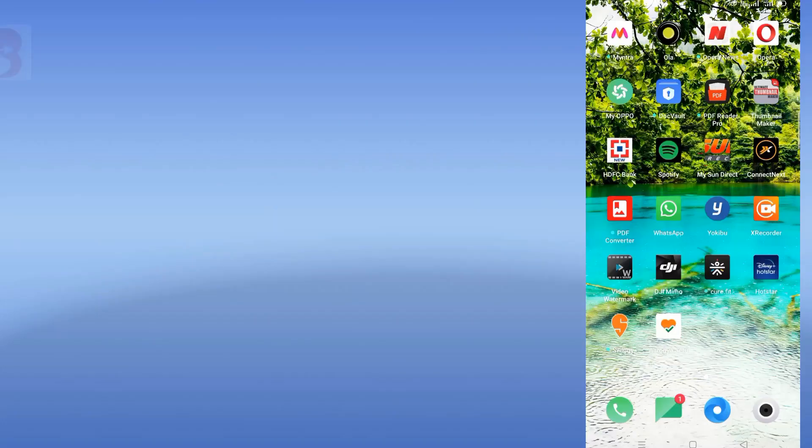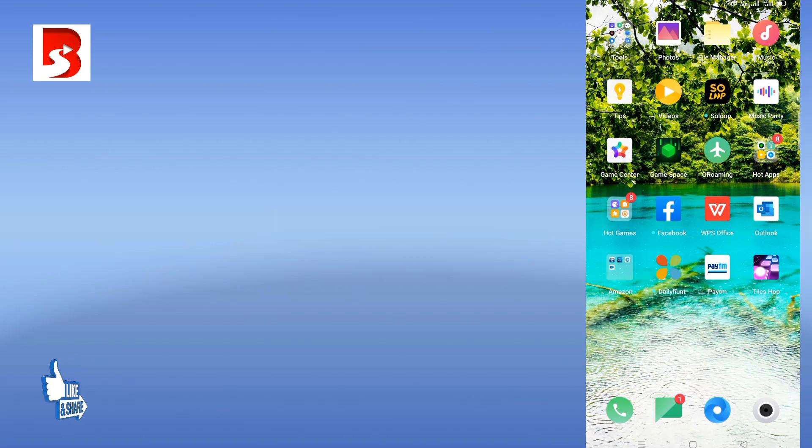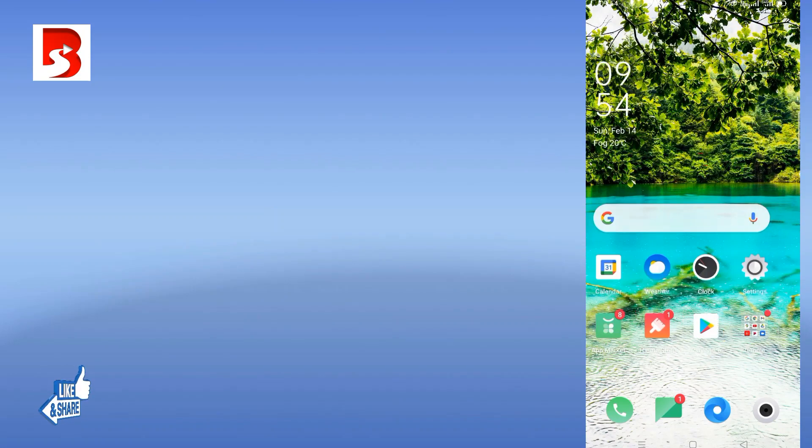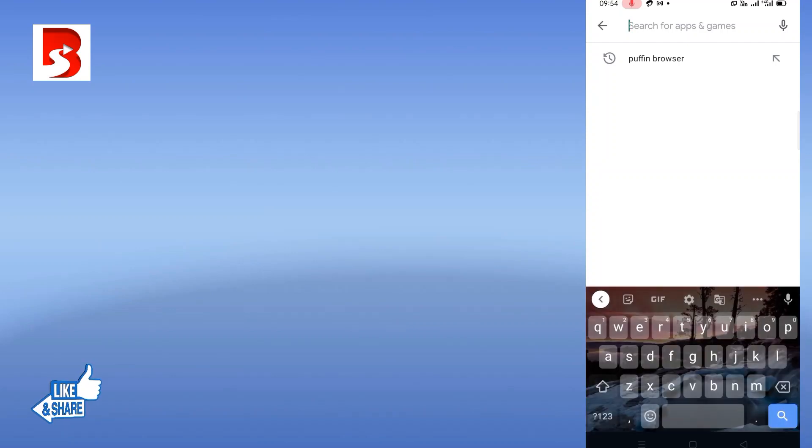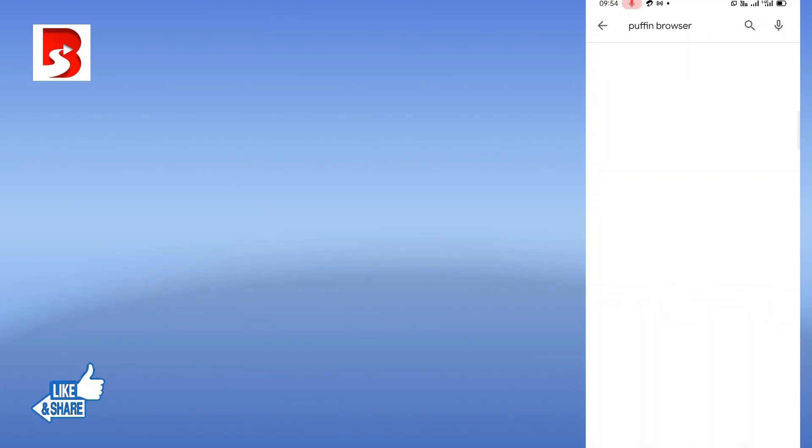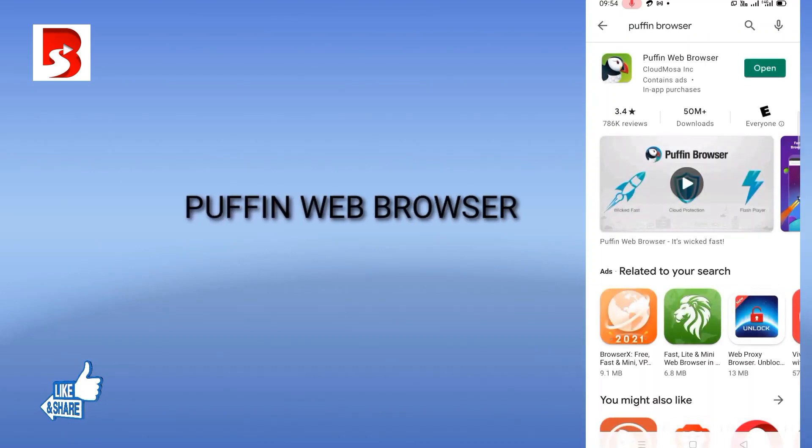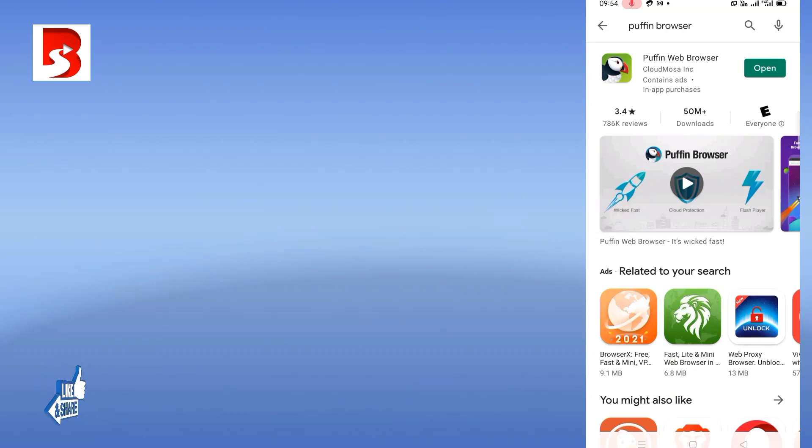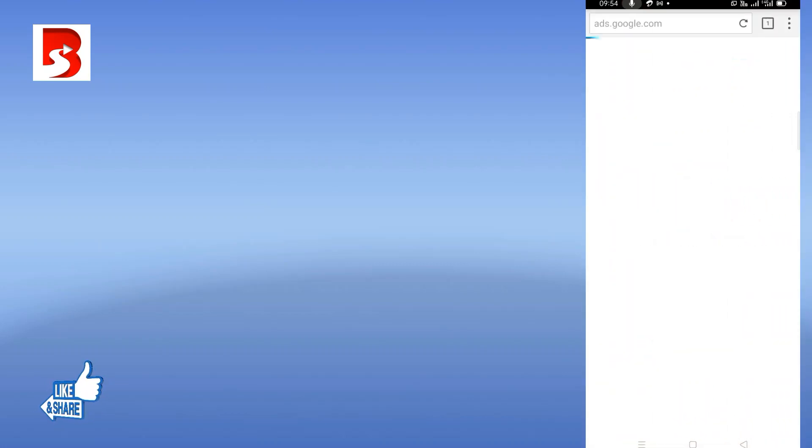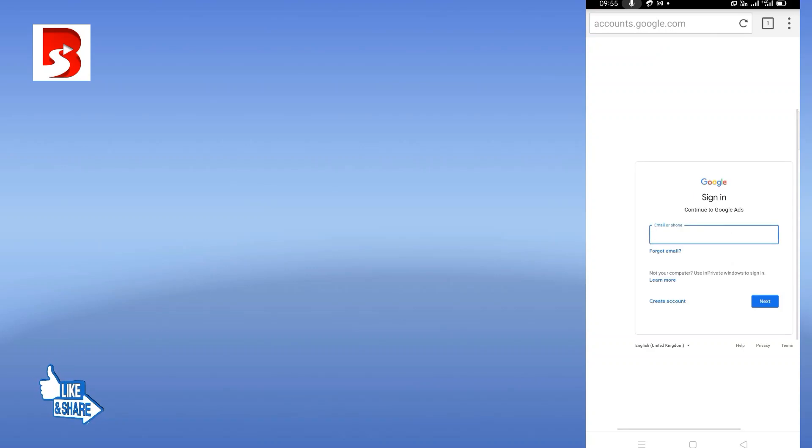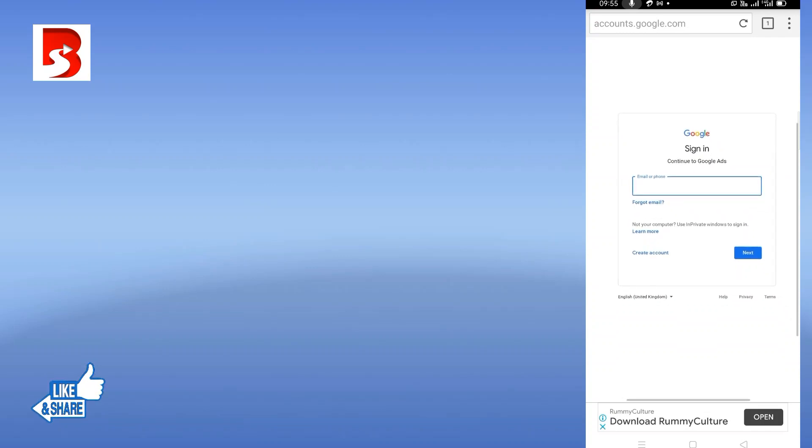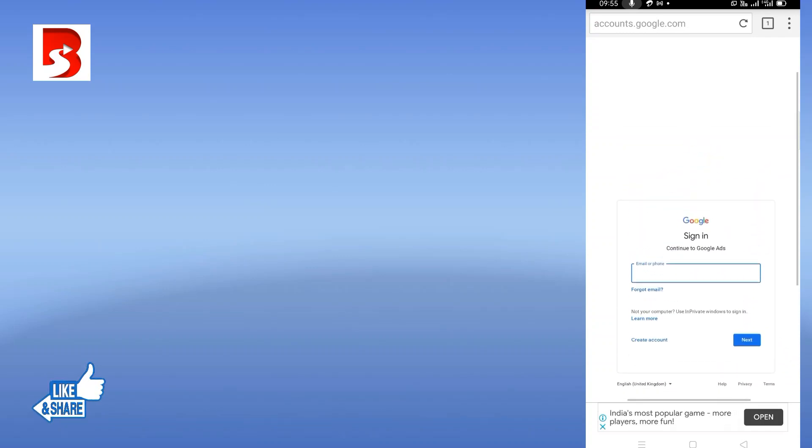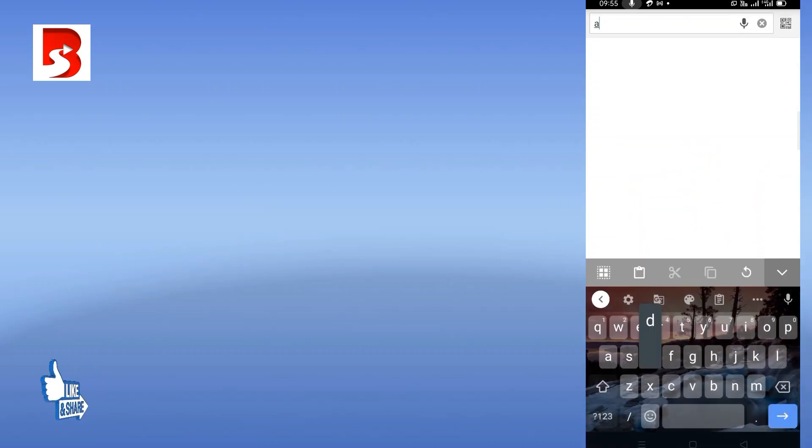If you need to access Google Ads account from your mobile phone, then you need to install a different browser called Puffin browser. You need to install this browser - I have already installed this Puffin web browser. This is the browser you need to install. Once you install this, you will not be able to access from Chrome or Brave or other browsers. You need to have this browser to sign into Google Ads account.